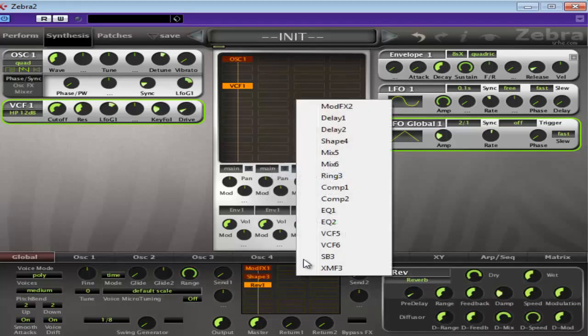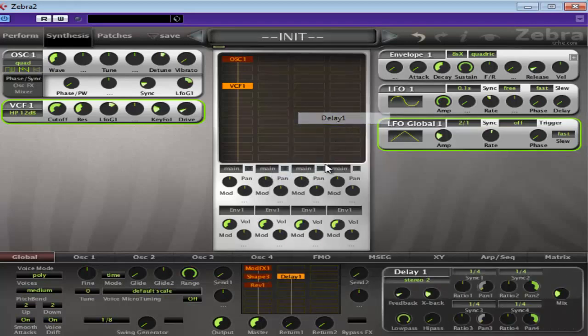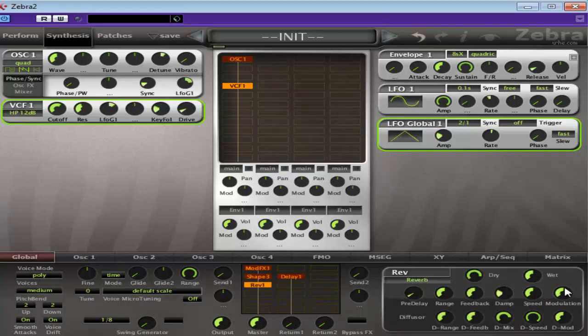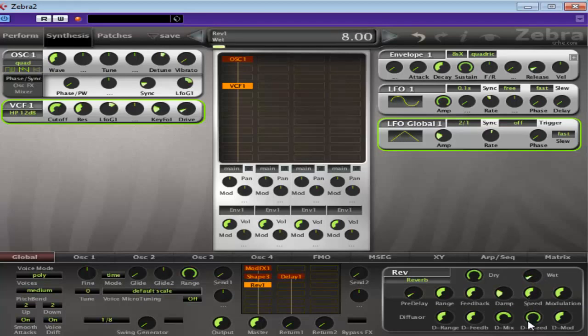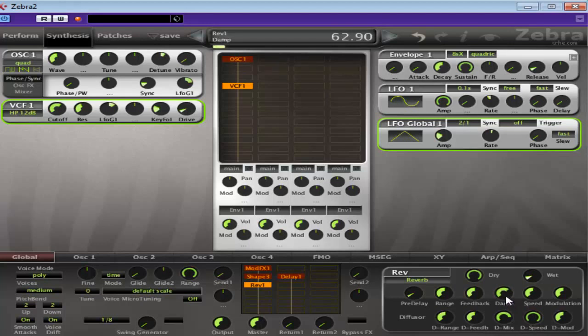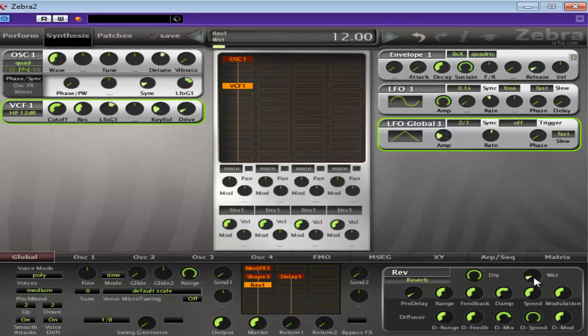Reverb. I'll pop a delay on here as well. I'll just leave that off for the time being. Reverb. We don't want that much. We'll go full dry. Use the dampening. That's enough.